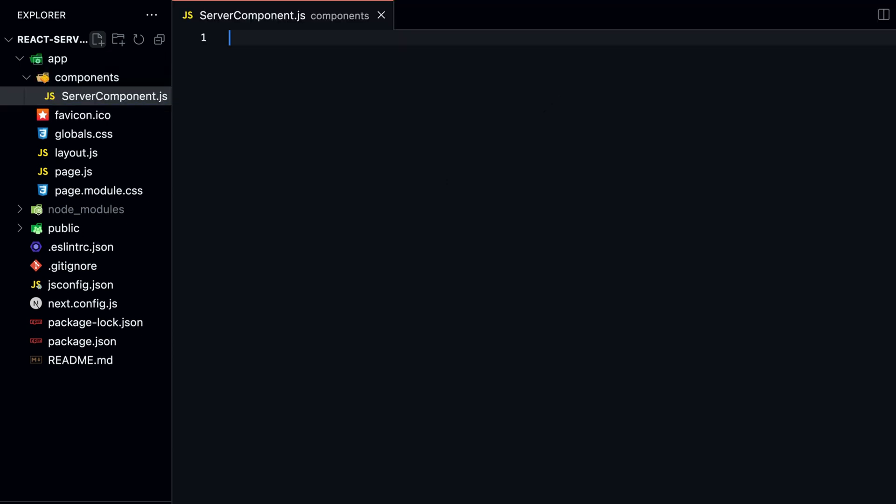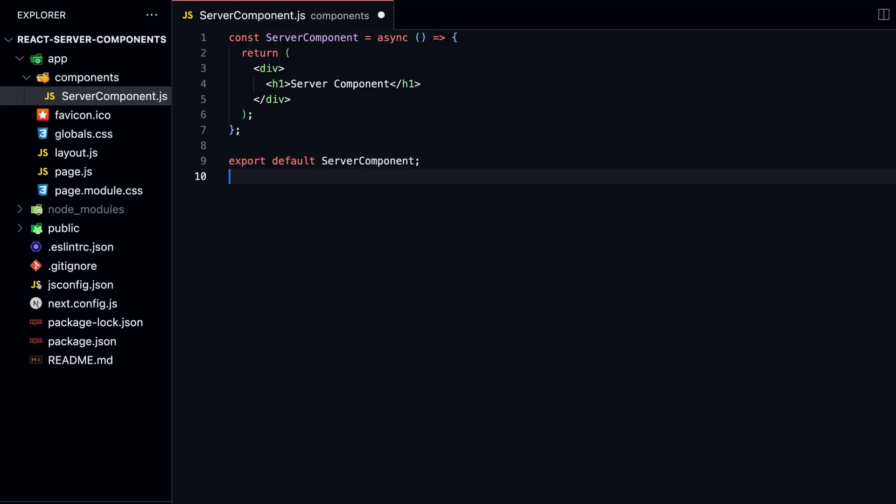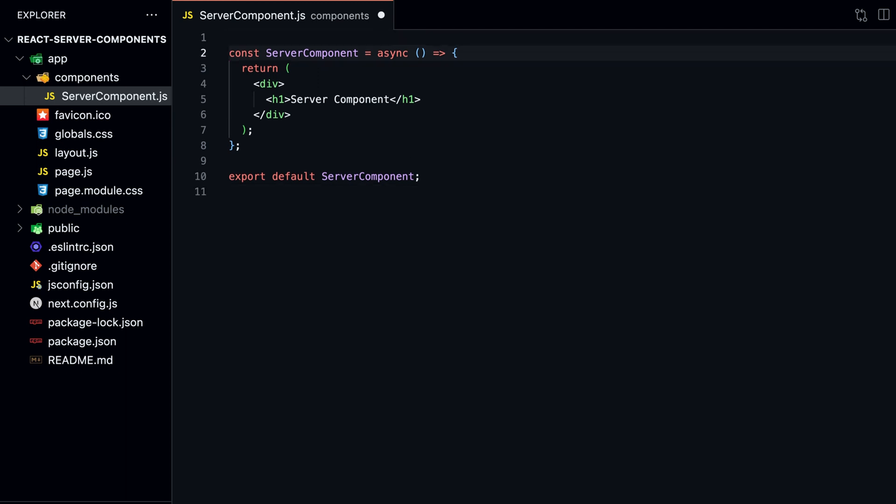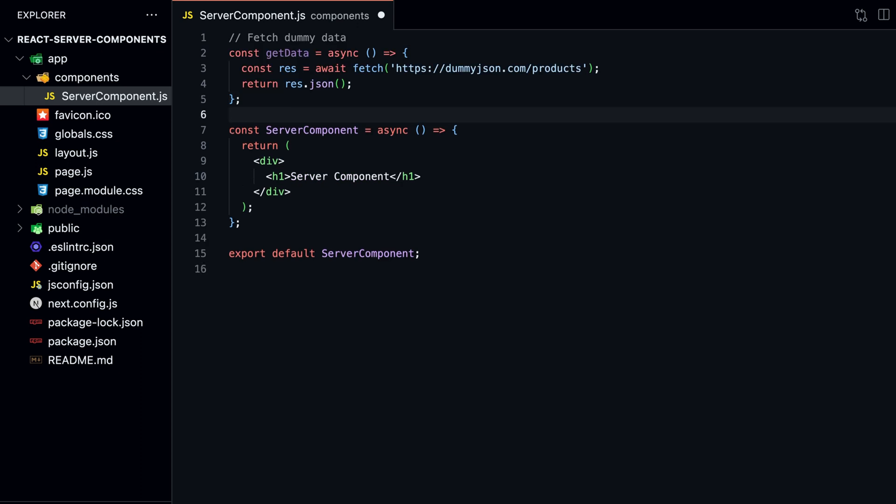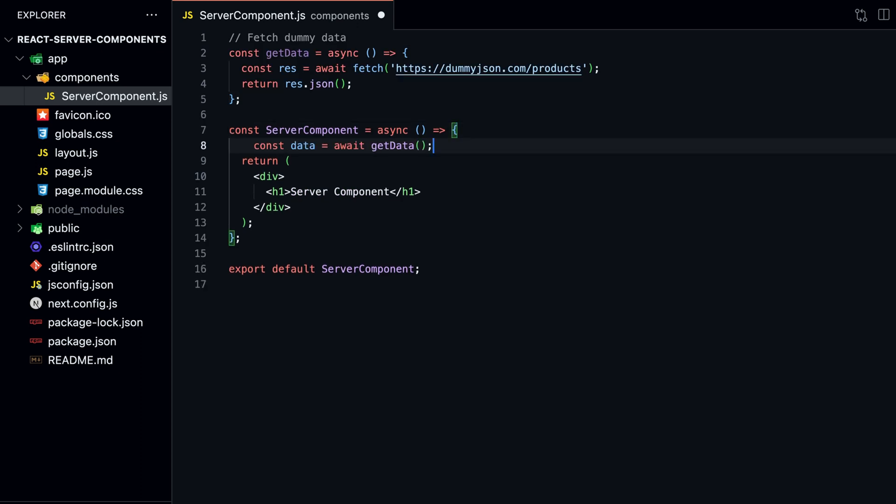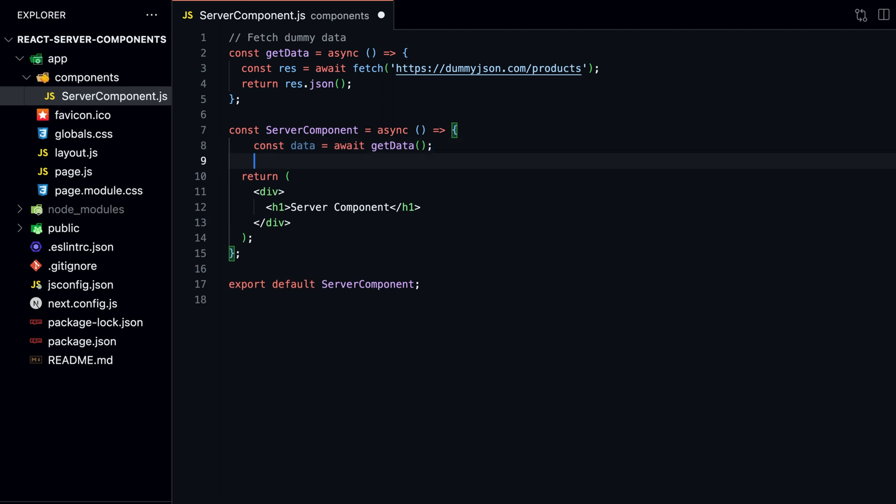As I said before, Server Components are great for fetching data because it reduces the amount of work the client has to do. So let's fetch some dummy data from an API. Create a new GetData function that gets some dummy data from the dummy.json API. Then we can call this function inside our server component and log the data to the console.